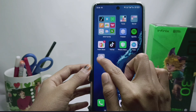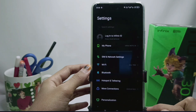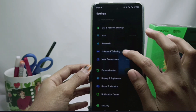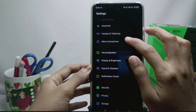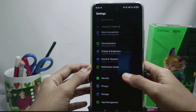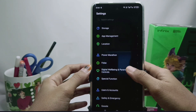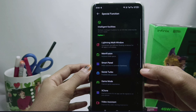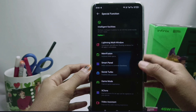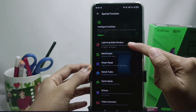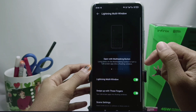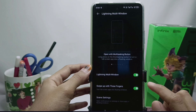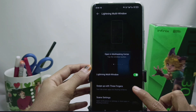First of all, please go to the Settings menu, then scroll down and select Special Functions. After that, select Lightning Multi Window and activate the floating windows.